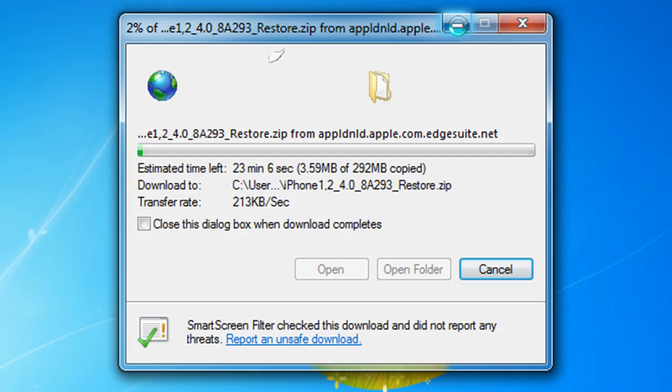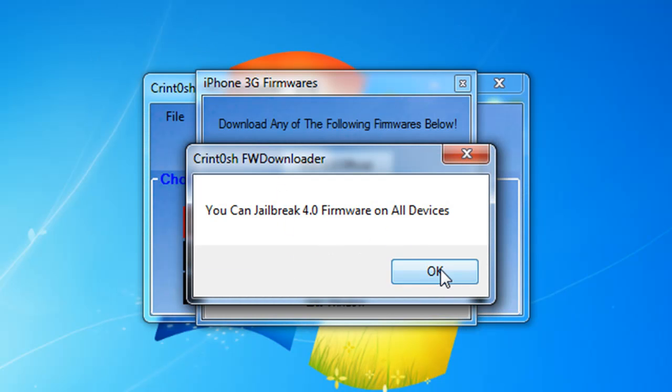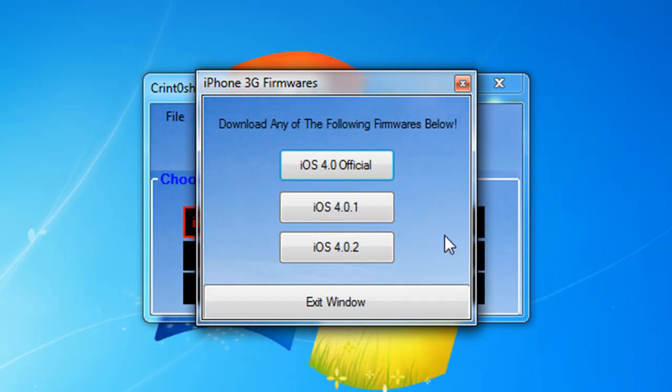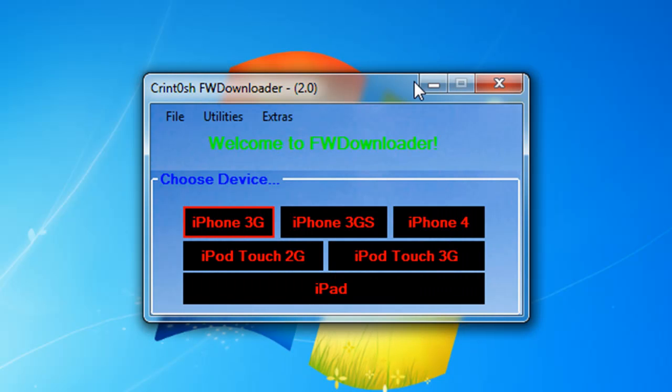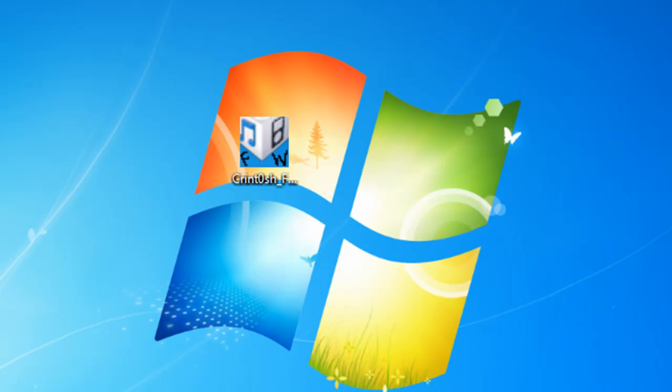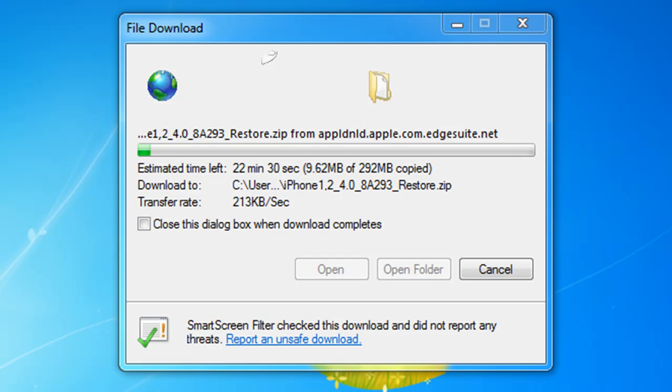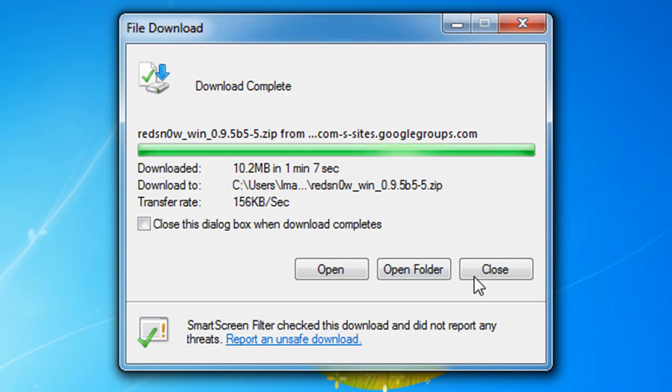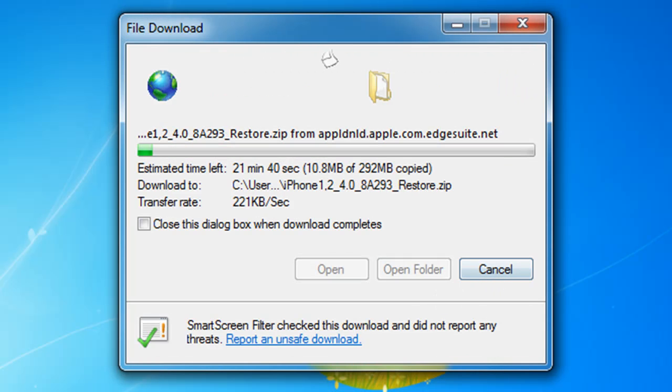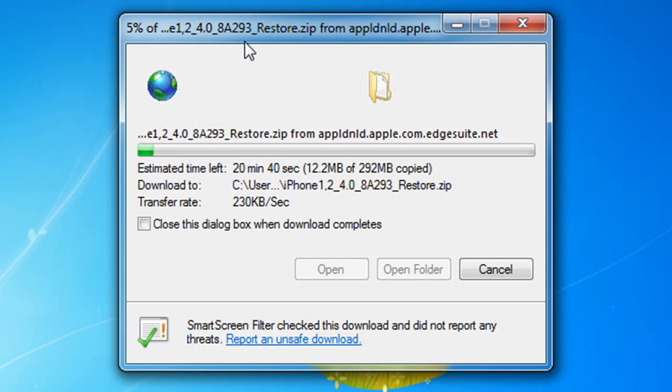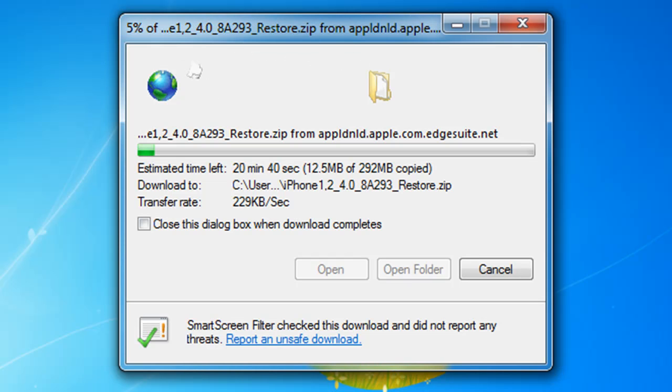Now it's downloading. It says 4.0 you can jailbreak by going to Safari on your device, go to jailbreakme.com, then slide jailbreak. That's for 4.0. We're on 4.0.2. After you're done click exit and minimize the program. It will be downloading all the needed files, so the program gives you all the needed files to jailbreak. That's really an amazing program. Now RedSn0w is done.